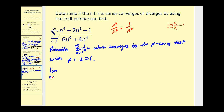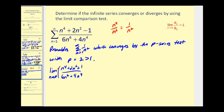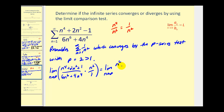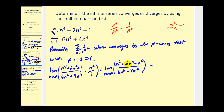We'll have the limit as n approaches infinity of a_n divided by b_n. Let this formula equal a_n: n to the fourth plus two n squared plus one divided by six n to the sixth plus four n to the fourth, multiplied by the reciprocal of one over n squared, which is n squared over one. Multiplying the numerator by n squared gives n to the sixth plus two n to the fourth plus n squared, all over six n to the sixth plus four n to the fourth. For limits at infinity, if the degree of the numerator and denominator are the same, the limit equals the ratio of the leading coefficients.